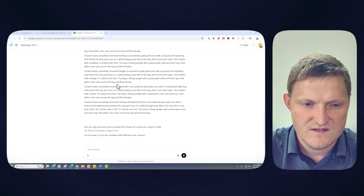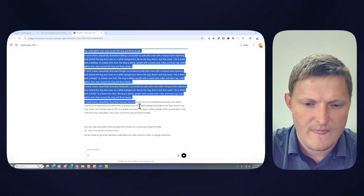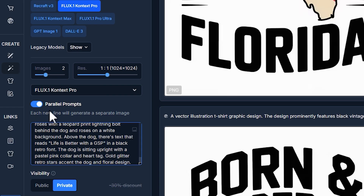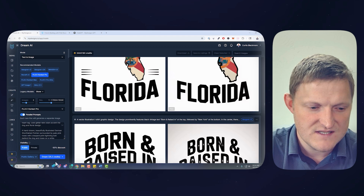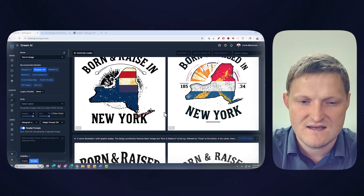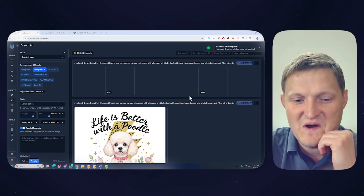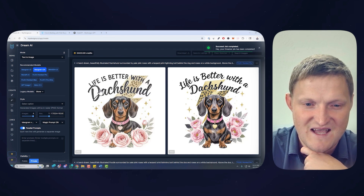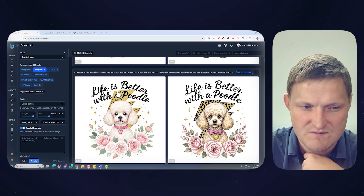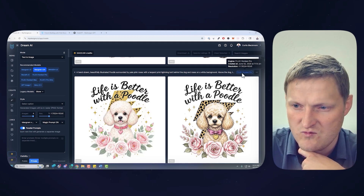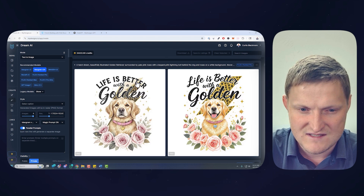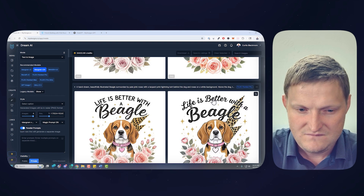Now we've got our prompts. I'll go back to Dream AI, change back to Flux 1 Context Pro, paste that in with parallel prompts on, make them public, and run it. Going to the top — it's a lot of designs we generated and they're already wrapping up pretty fast. 'Life is better with the Dachshund' — those details are amazing. This Flux 1 Context Pro model with this particular style is crushing it. Look at this one — 'Life is Better with the Beagle.' You can see how fast and easy we created these.